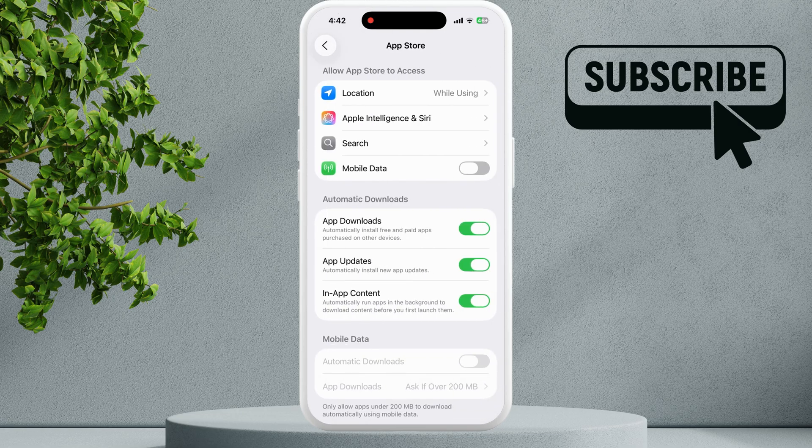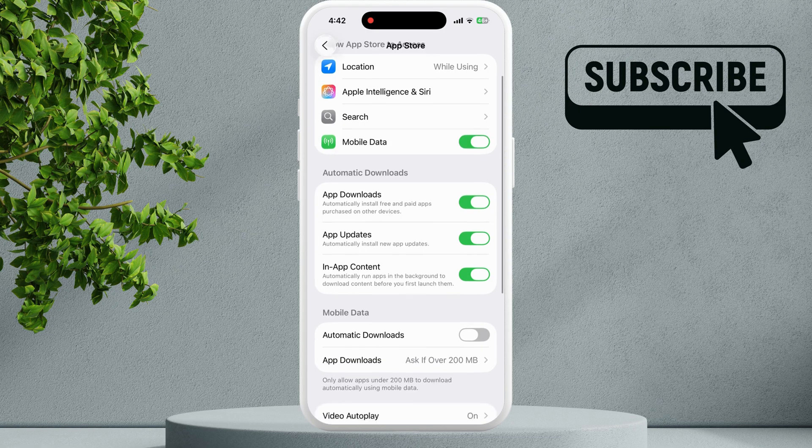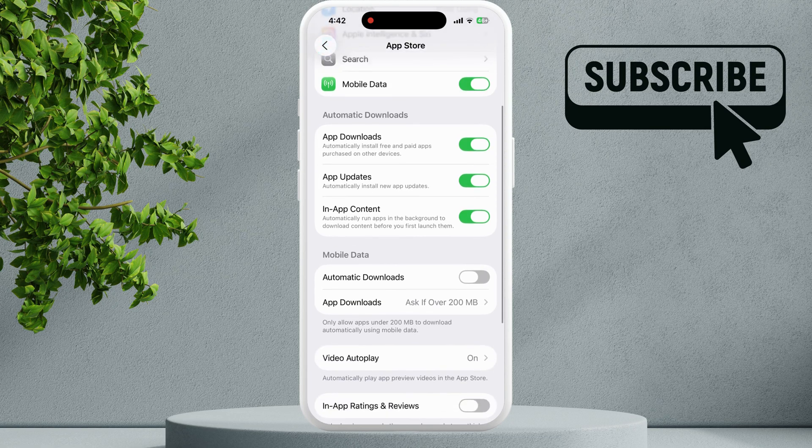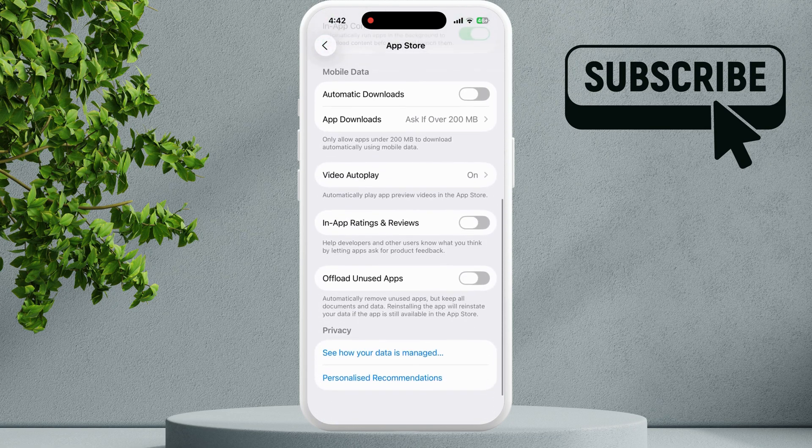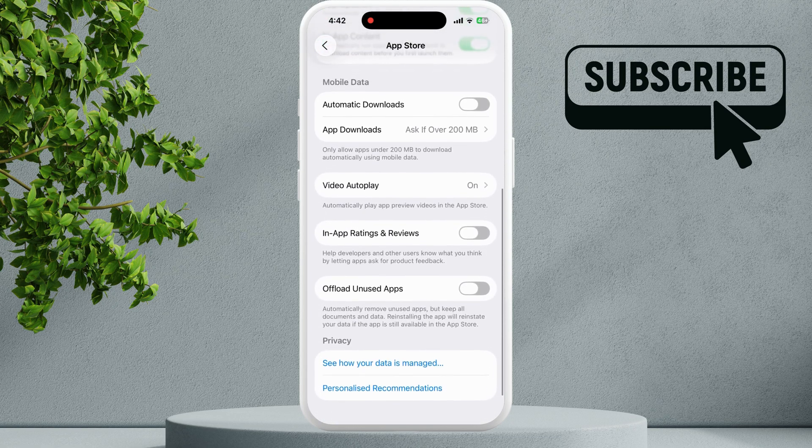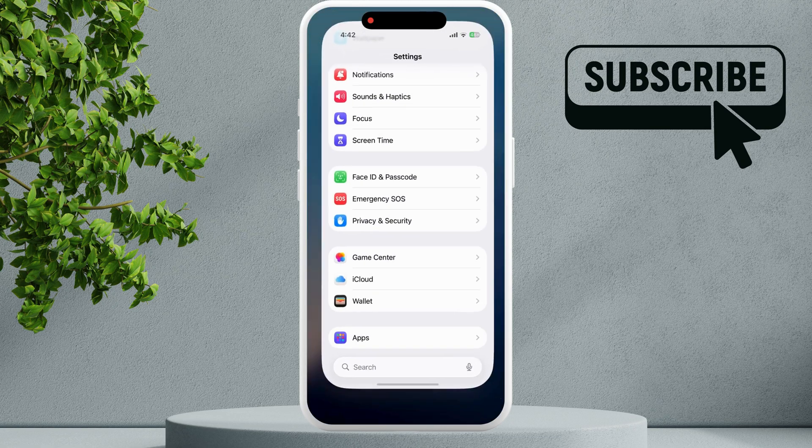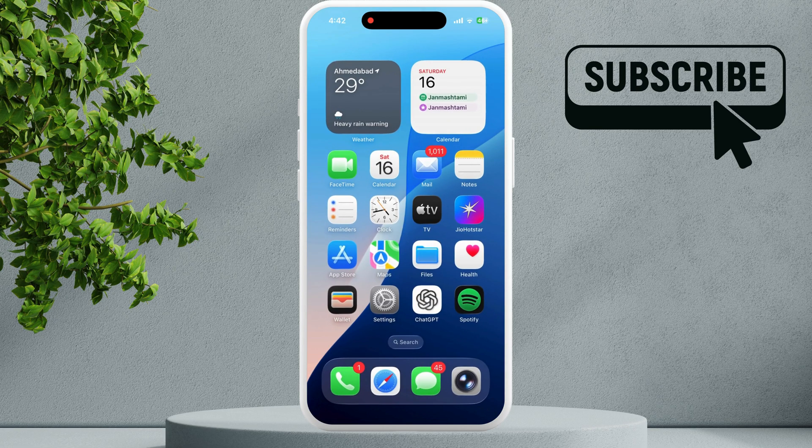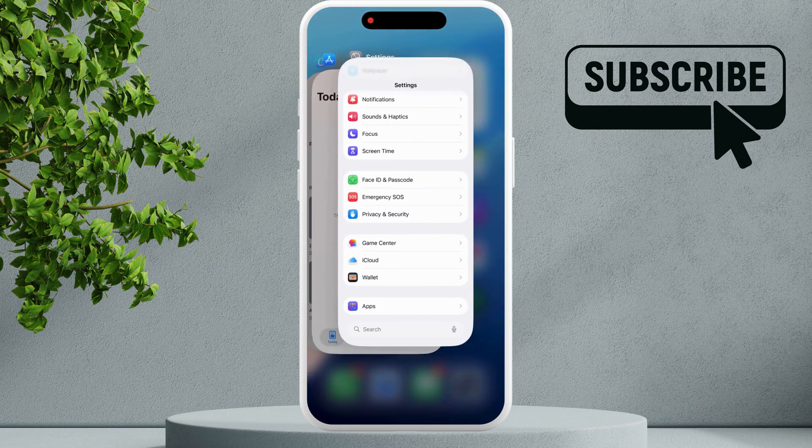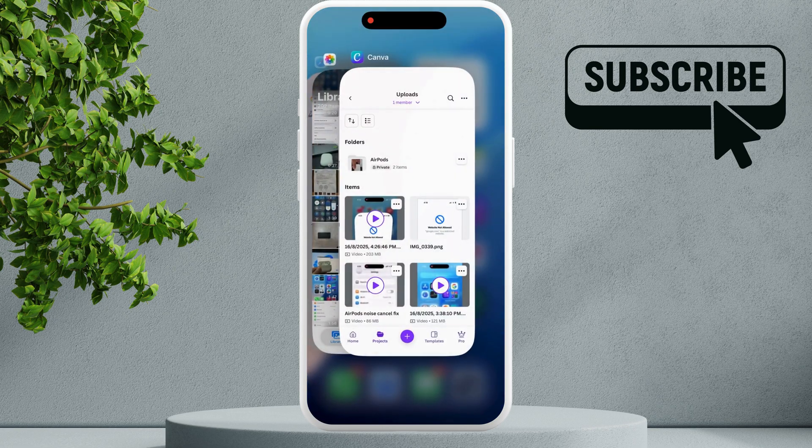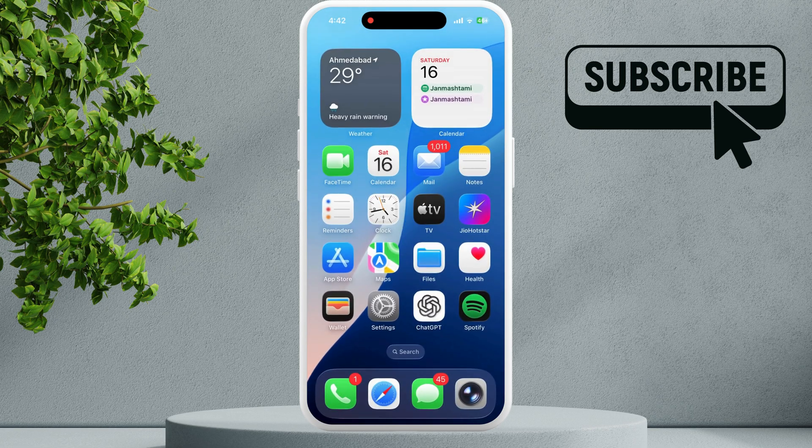Make sure you have enabled the Mobile Data permission for the App Store and all the other toggles are also enabled. Try reopening the App Store by closing it from the recent apps menu and then opening it again. It should then load fine.